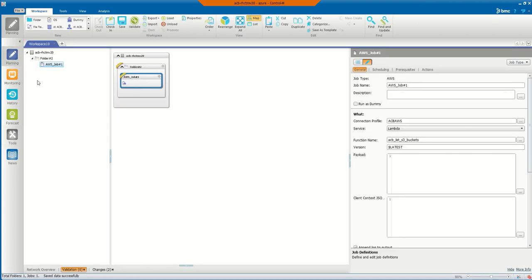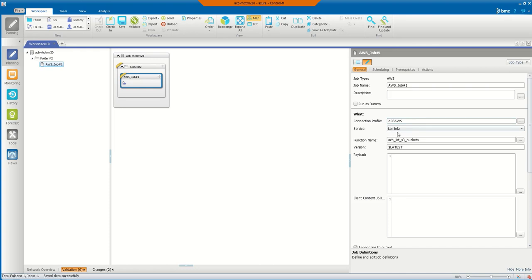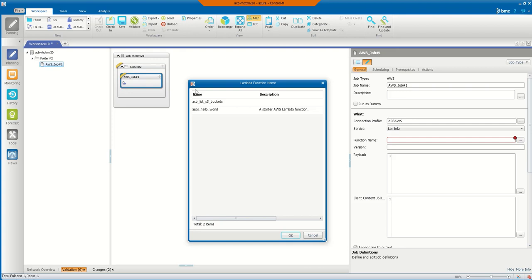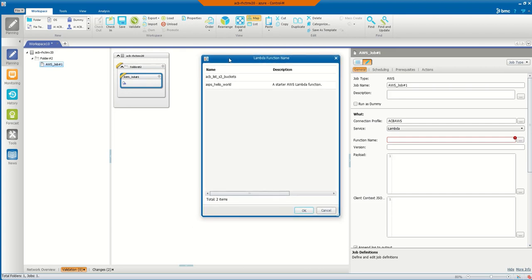Then the other side of how we can utilize this is there is an AWS job type inside of Control-M that is there with the application pack. With this Control-M job type, one of the different services that is there is a Lambda function. With that, you can build a connection profile that has all your IAM authority to connect into AWS, and then once you have that in place...